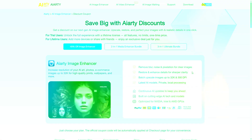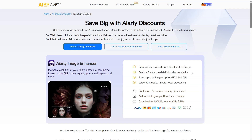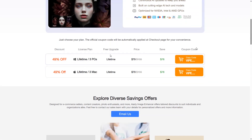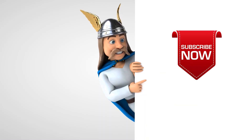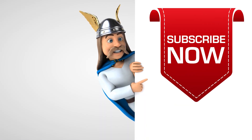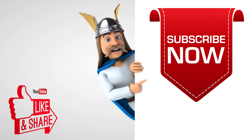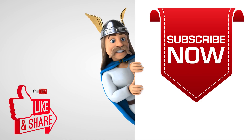At this time, AIRT Image Enhancer has 49% off on a lifetime license — it's a limited time offer. Click on the video description to avail this offer. To see more videos like this, please consider subscribing. Thanks for watching.